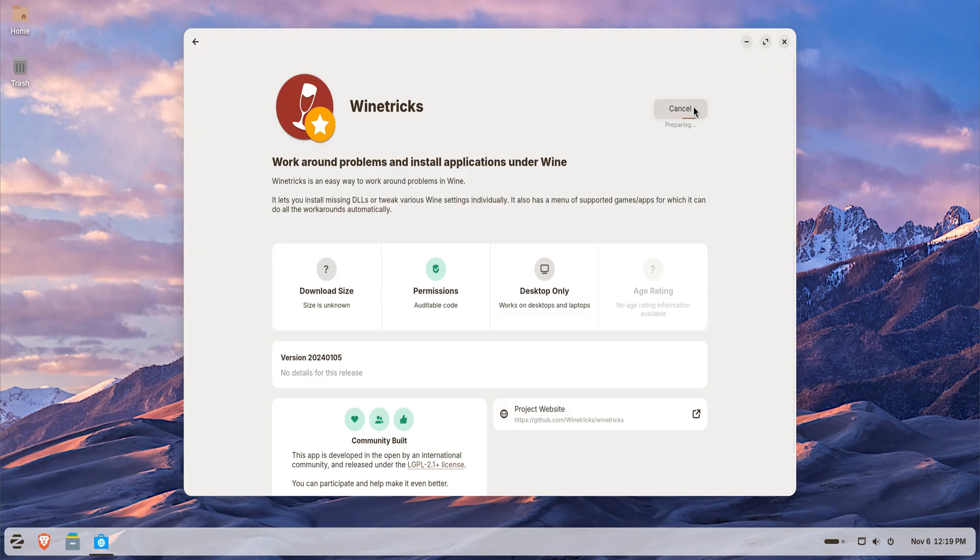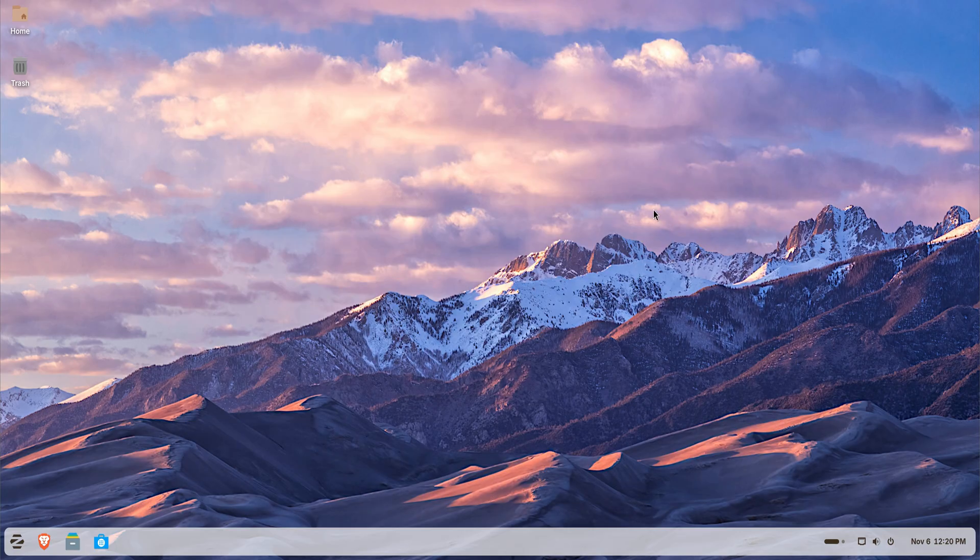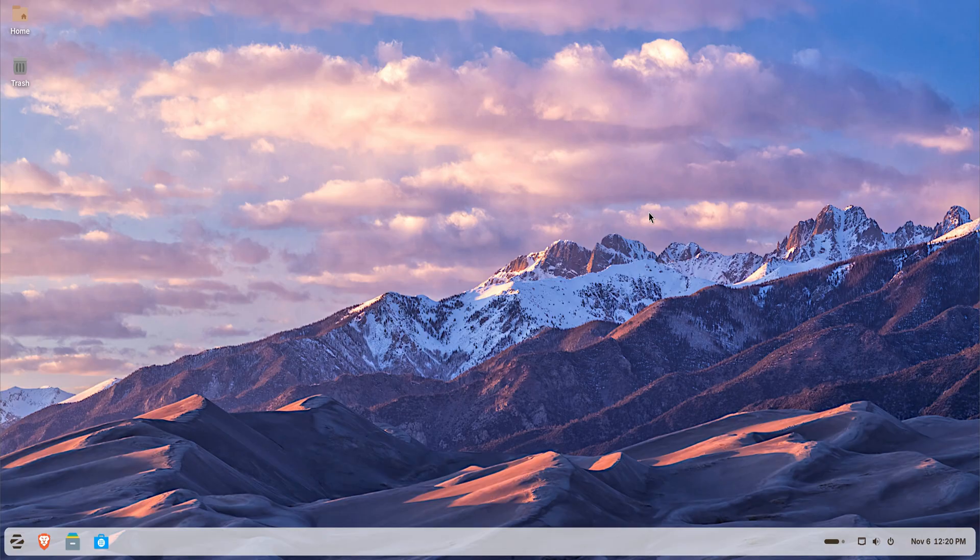And that's it. You've just learned how to install and use Windows apps in Zorin OS 18 the easy way. It's one of the best Linux systems for Windows users because everything works right out of the box. No complex setup, no hidden steps.